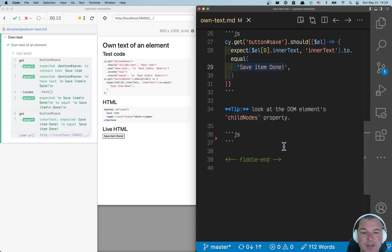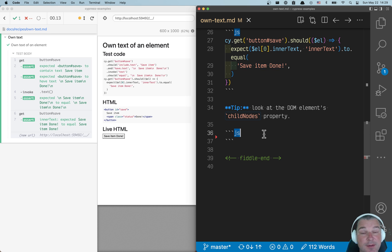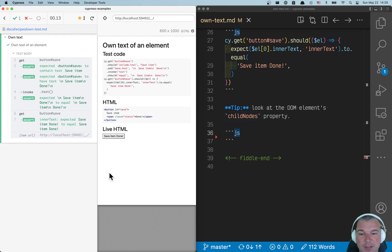So how do we only take into account the element's own text? It's not too difficult. Here's what we can do.